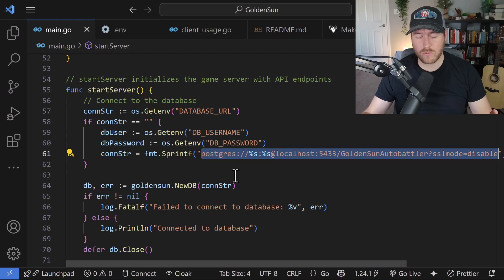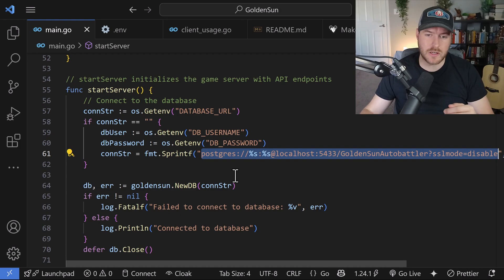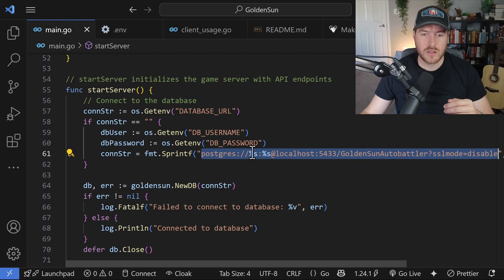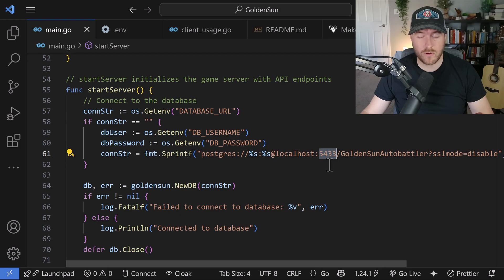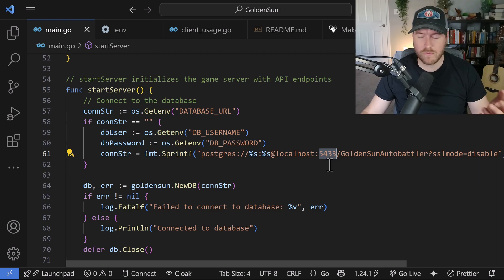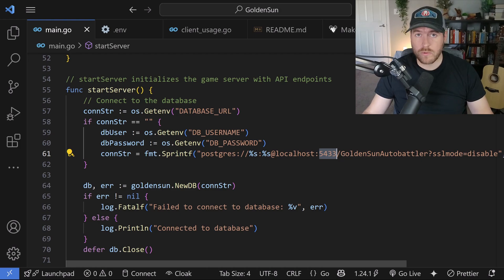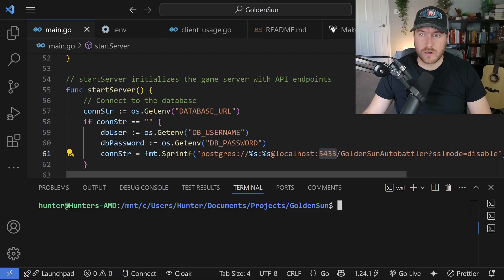Now the normal way that you would think would work is we have this connection string and we're connecting to localhost using a username and password, and my current instance is running on port 5433 as opposed to the default which is 5432. So we would expect this to work.